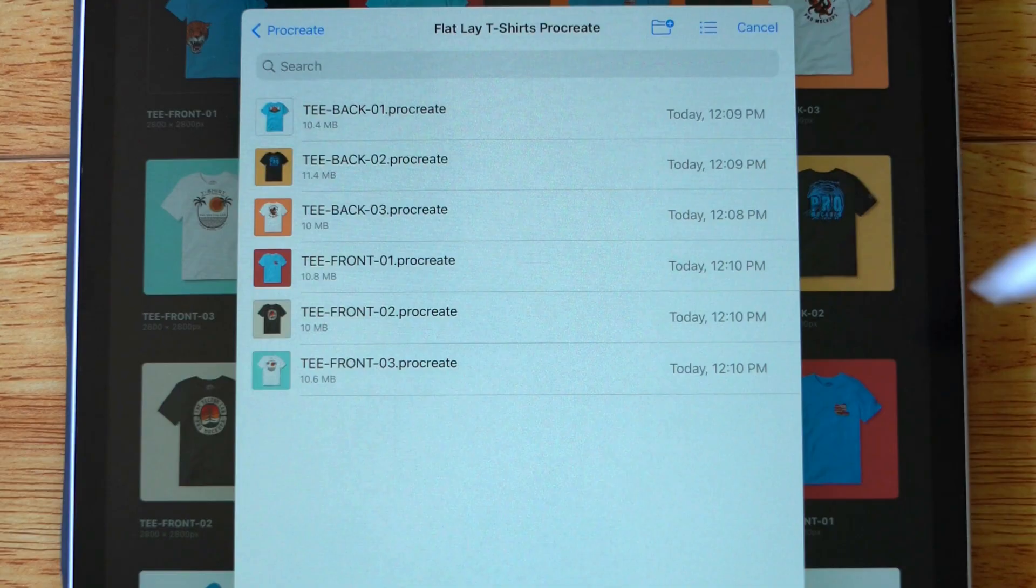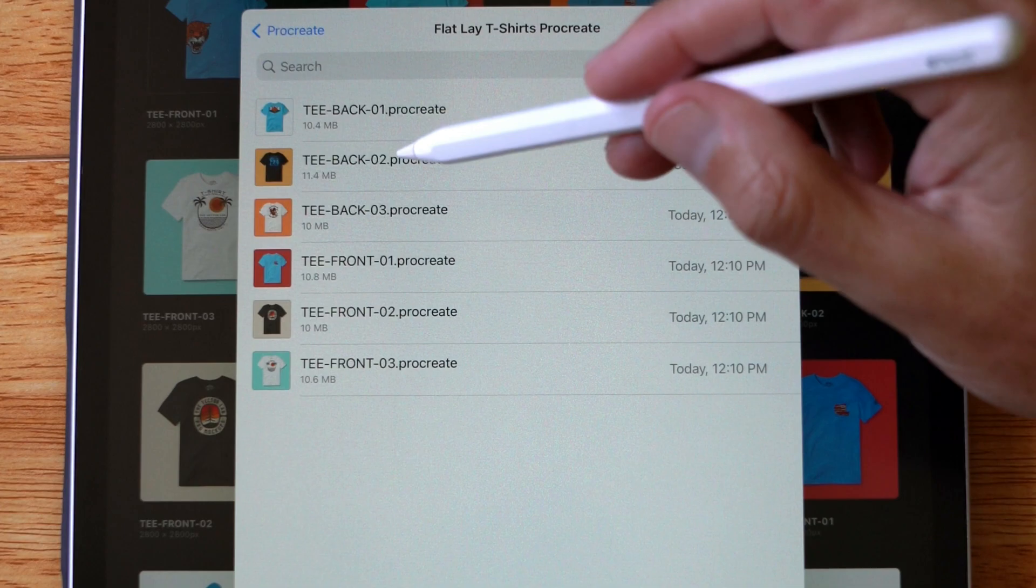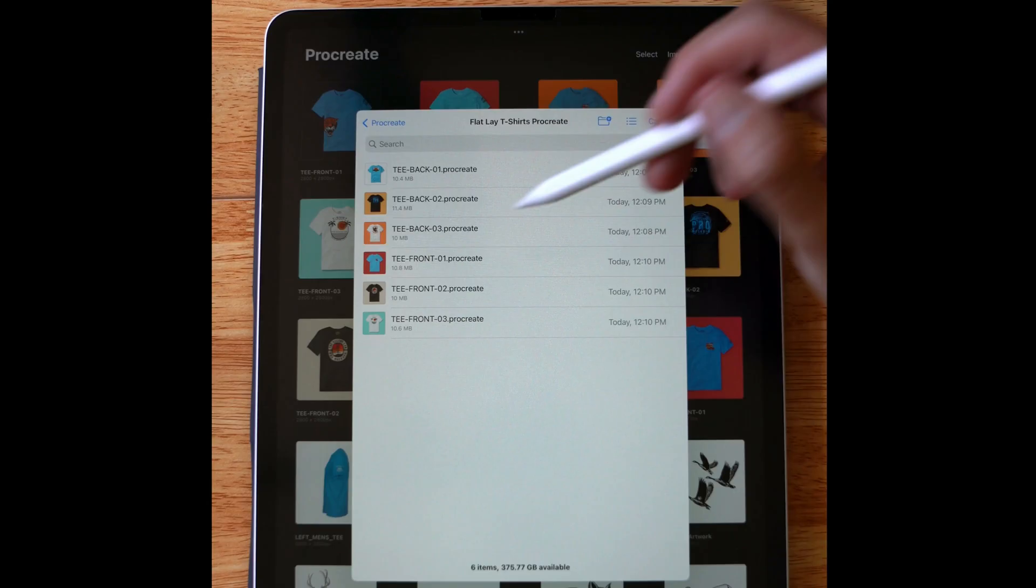So what we're going to want to do is go to our gallery then go to import. You're going to want to navigate to where you have these saved. These are on my iPad in the Procreate folder.